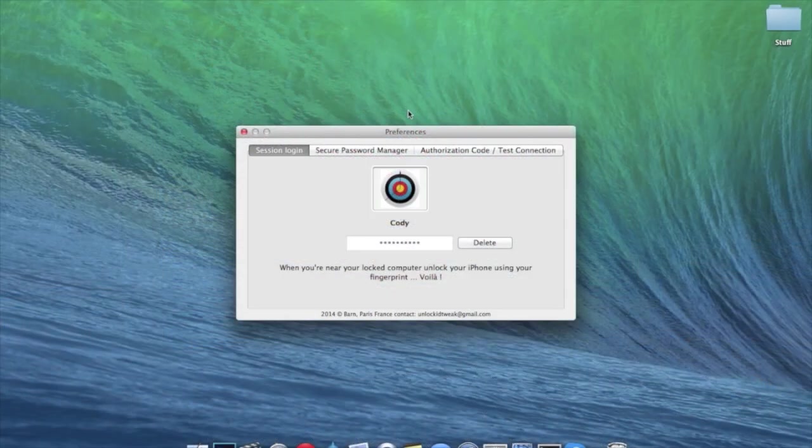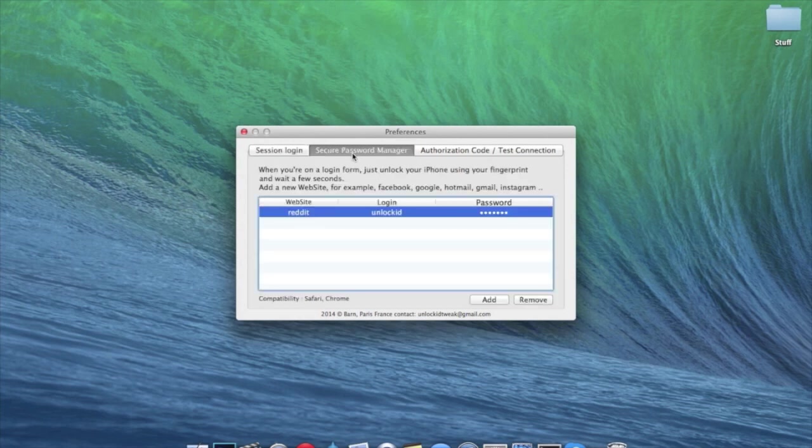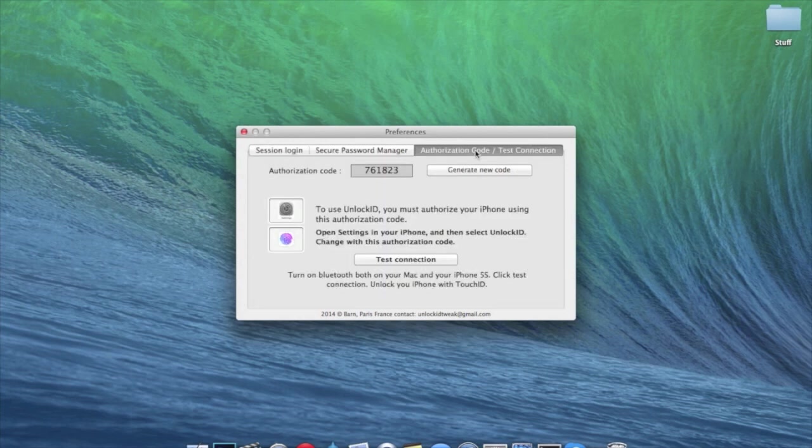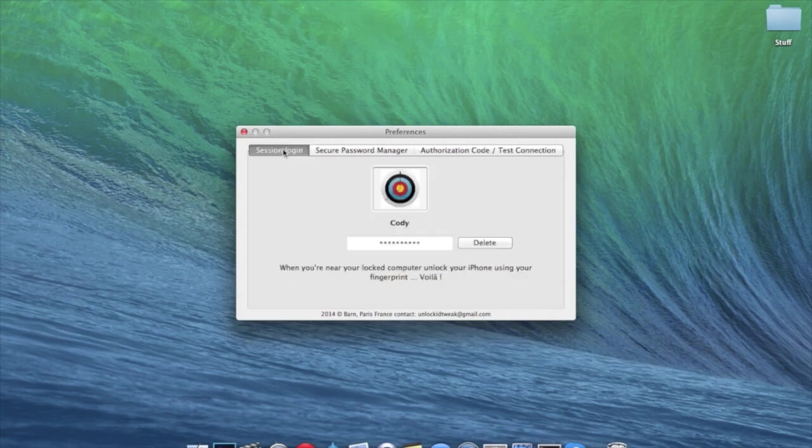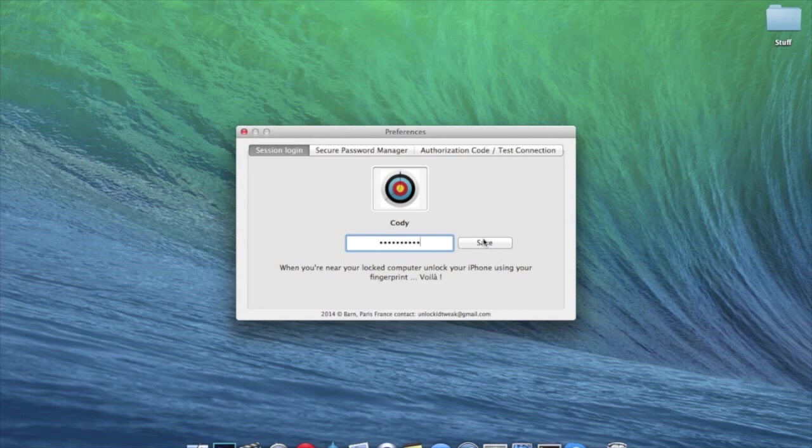Now it's going to install this right here. You have session login, secure password manager, and authorization code and test connection. So to start off here, you want to make sure that you type in your password right here and then click save. So if we delete it right here, we're just going to go ahead and set this completely up again. So we have that and we're going to save it.